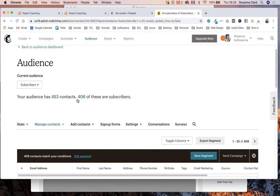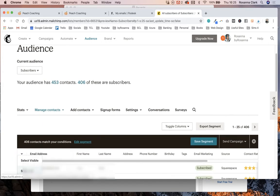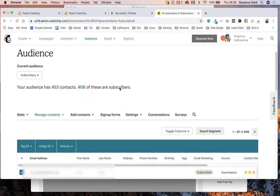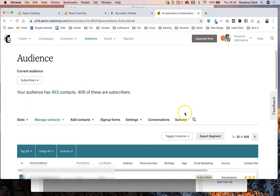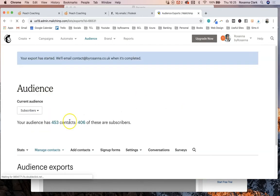Then what you want to do is make sure you select all. I'm trying not to scroll down so that I don't show any personal details, but what you want to do is click on this little arrow here at the bottom and select all so that all 406 of these subscribers have been selected. You then want to click export segment.